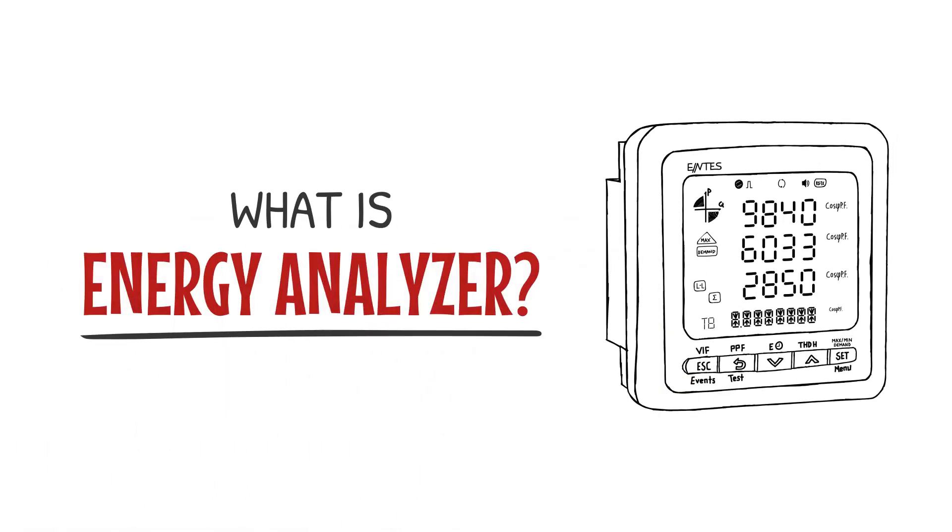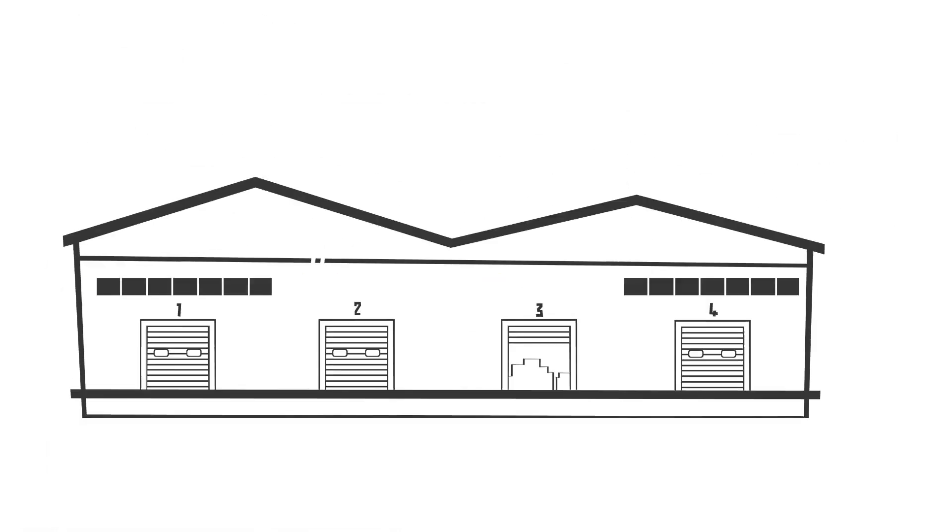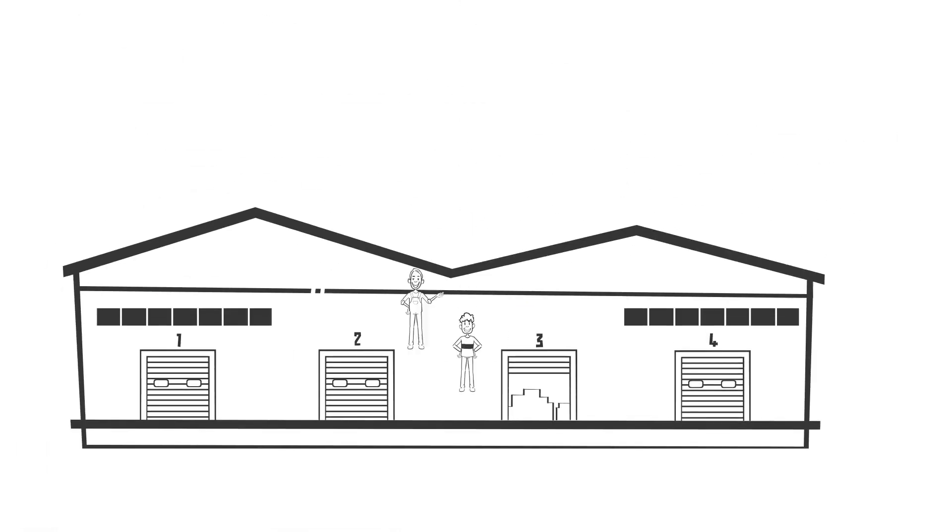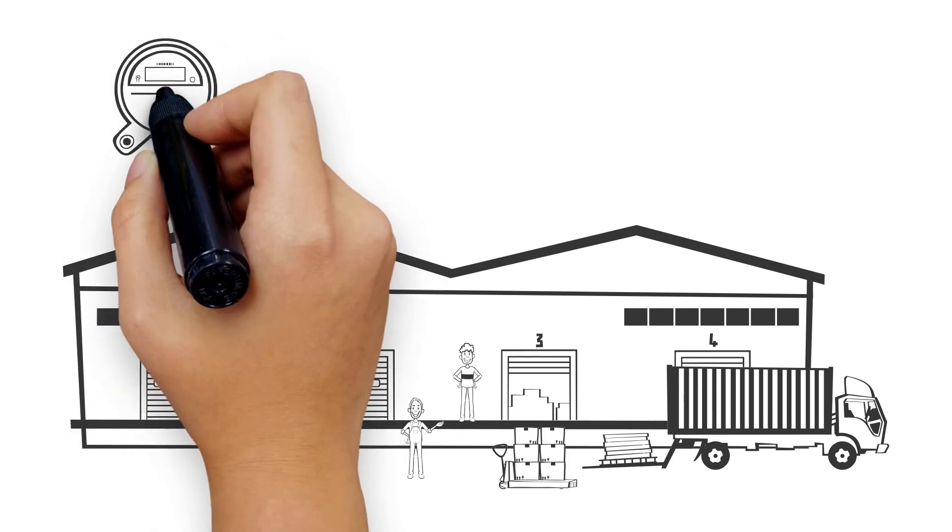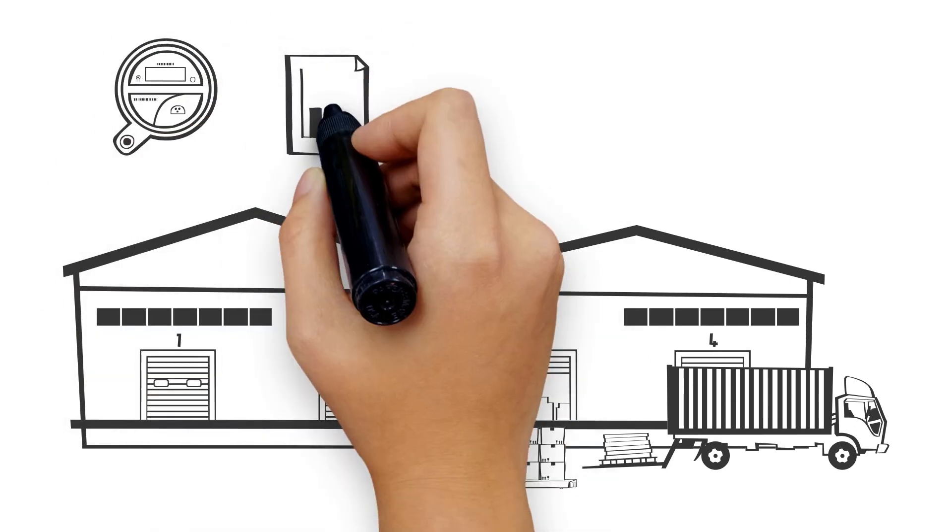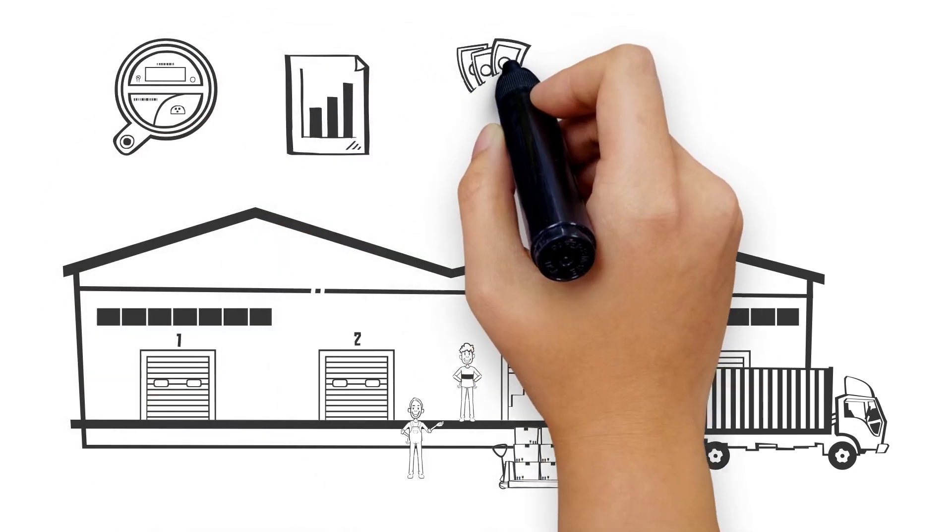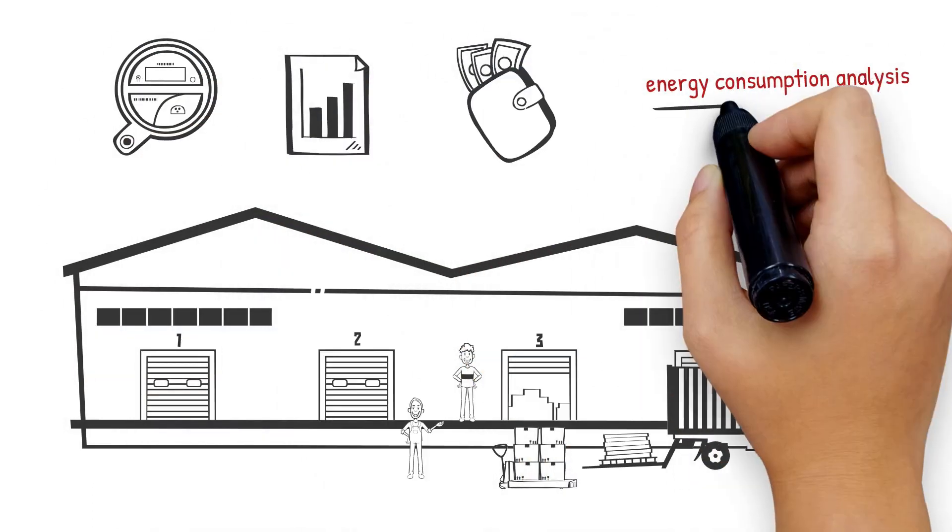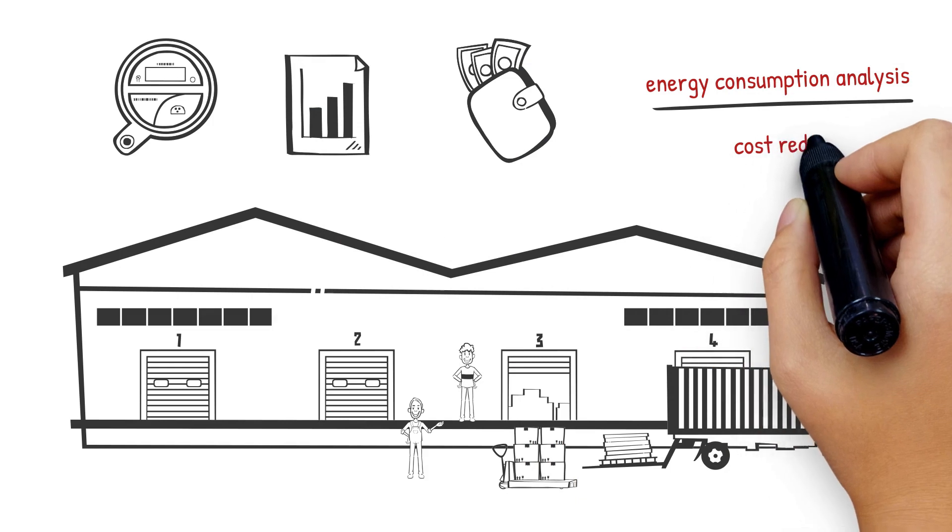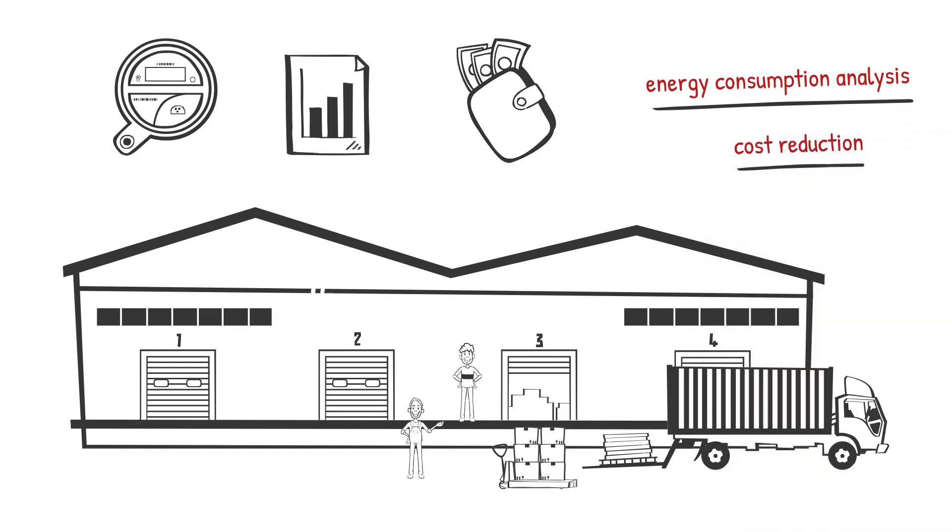What is energy analyzer? Energy analyzers are equipment for energy efficiency that allow you to measure and analyze energy consumption at your plant, as well as taking the necessary actions to reduce costs.